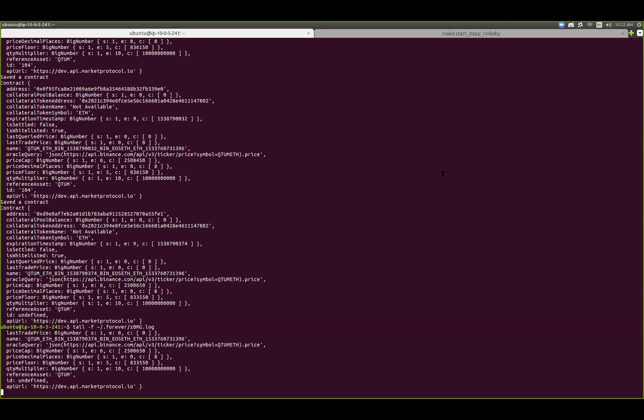Using the blockchain as your database backup allows you to do some pretty neat things when listening to events that are emitted when we do specific actions within our contracts.